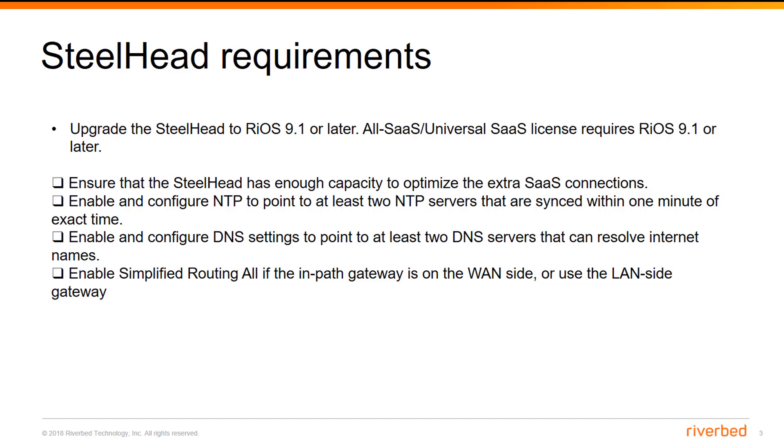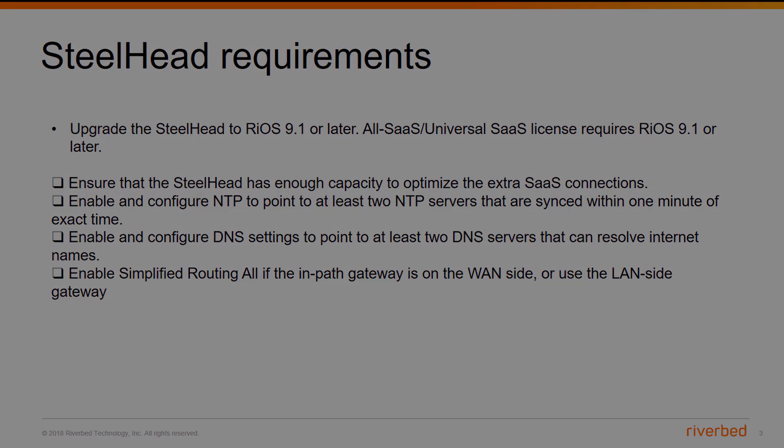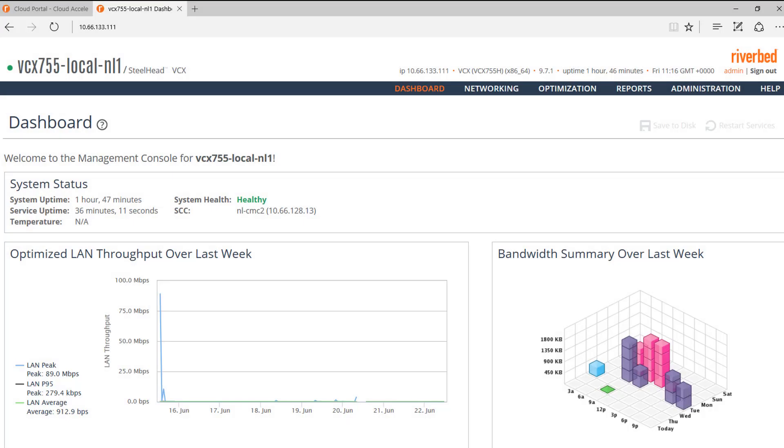Enable and configure DNS settings to point to at least two DNS servers that can resolve internet names. Enable Simplified Routing if the In-Path Gateway is on one side, or use the LAN side gateway. This demo is using a Steelhead running Rios 9.7.1. If you are running a different version, please review the Checklist KB article at the bottom of the video, which contains updated information for other versions.